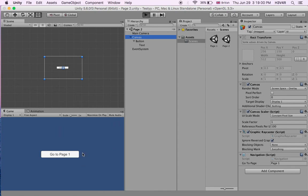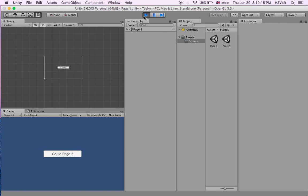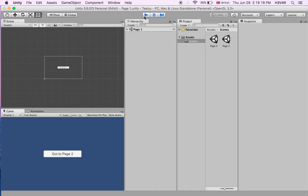Let's compile and click 'Go to Page 1'. It works. That's simply it — there's nothing else to it. Thank you for watching this video, and we'll be back for more Unity tutorials.